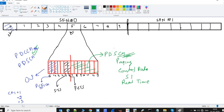If you are experiencing throughput issues in your network, one approach is to reduce the size of PDCCH. If three OFDM symbols are occupied by PDCCH, throughput will be lower. By reducing the CFI to 1, more OFDM symbols become available for PDSCH, increasing throughput. This concludes the LTE downlink channels. In the next lecture, we will cover LTE uplink channels and then proceed to RRC connection establishment. Thank you.